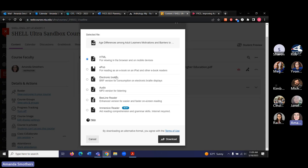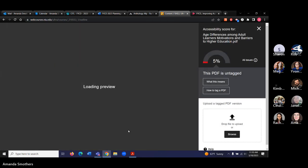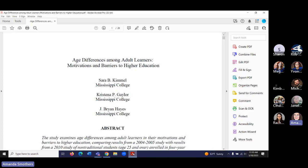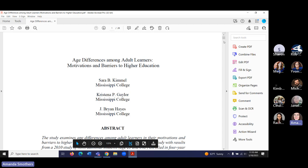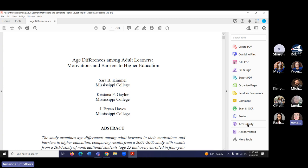These formats will convert the document and make it readable for students using assistive technology — for example, if they're using JAWS and they use the HTML version. But we want to make sure the original document is accessible as well. Within Acrobat Pro, we have access to an accessibility checker tool. If it doesn't show up in your tools on the left-hand side, go to more tools or the tools tab, scroll down, find it, and add the shortcut.